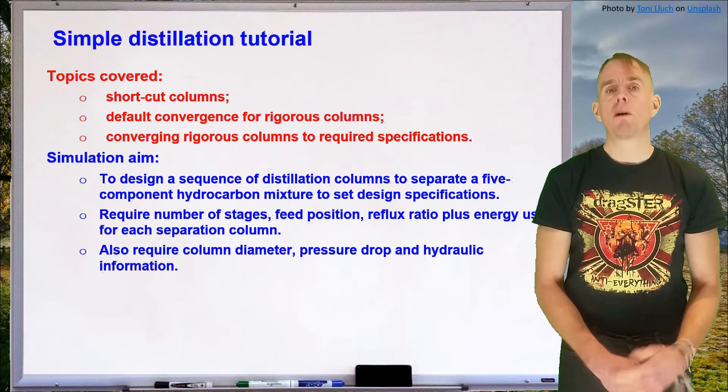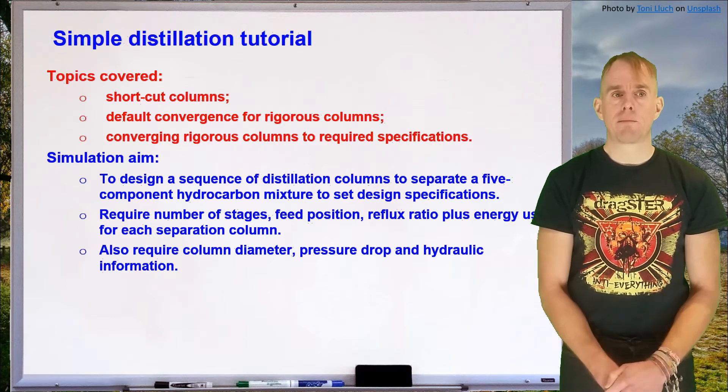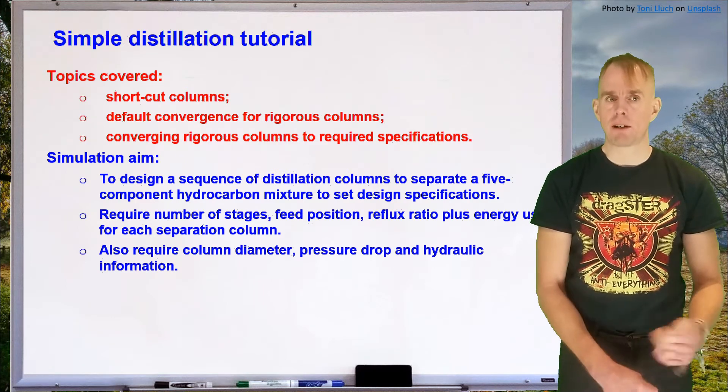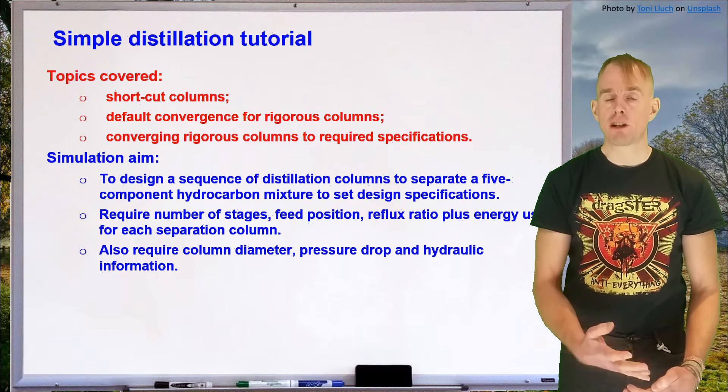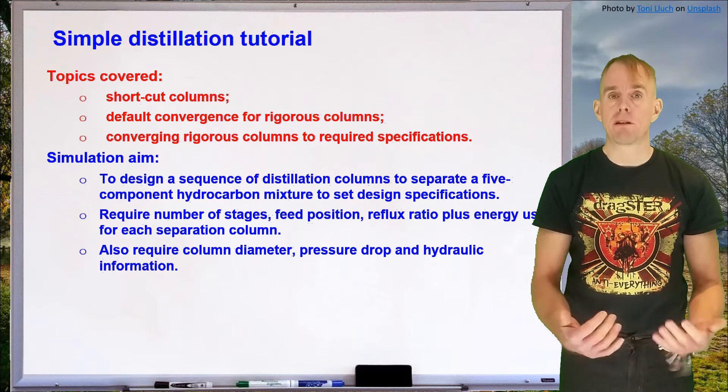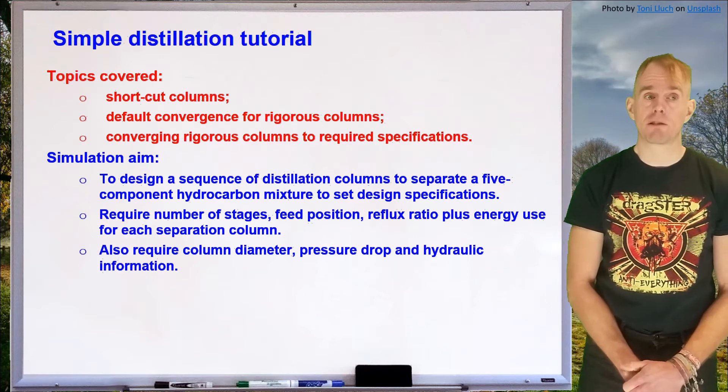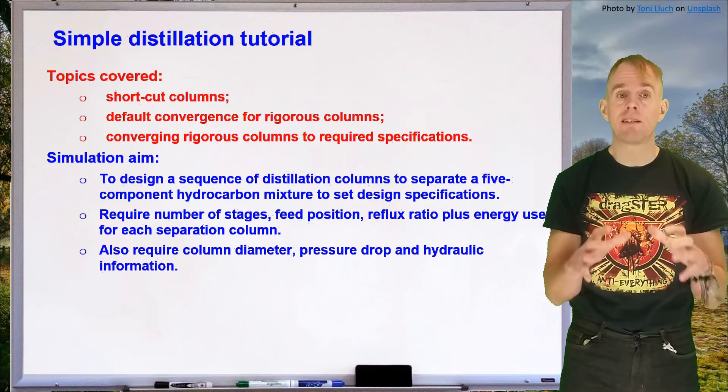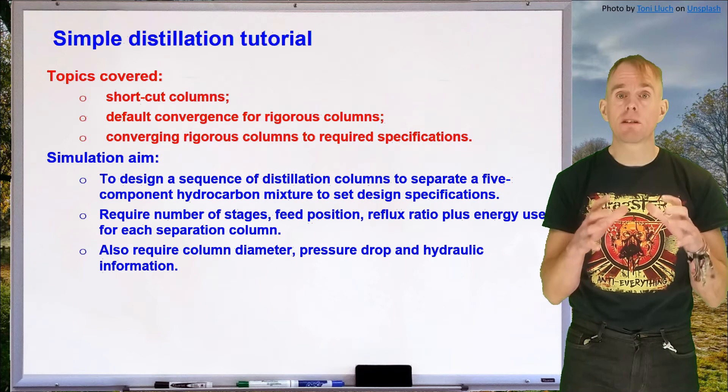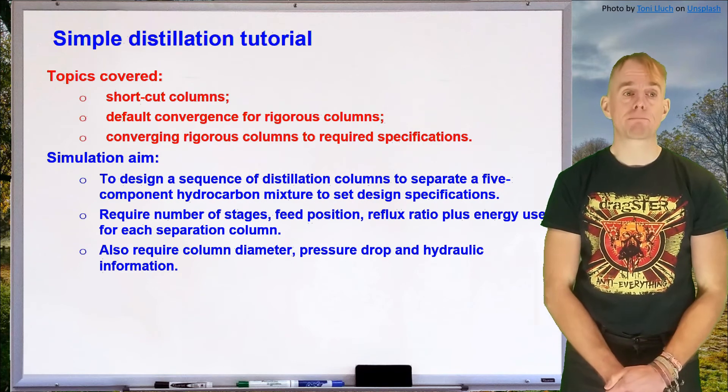We also require some mechanical information such as column diameters, pressure drops and other information pertaining to hydraulics. So this is a fairly detailed unit design that we're going to be doing.